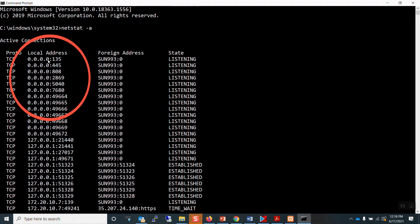Look at the open and listening ports on my machine at the top. Local address 0.0.0.0 means my PC can take in all IP addresses. Port 135 and port 445 are Windows ports that allow communication with other computers on the same network.